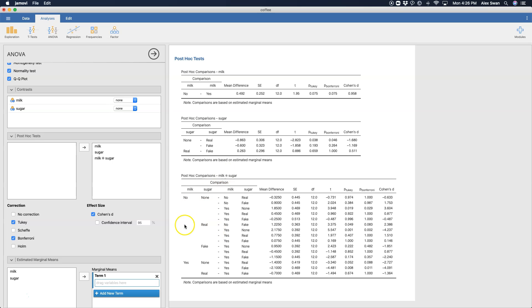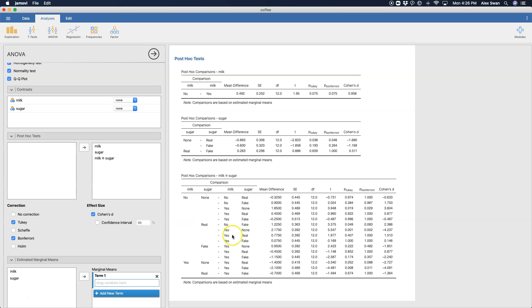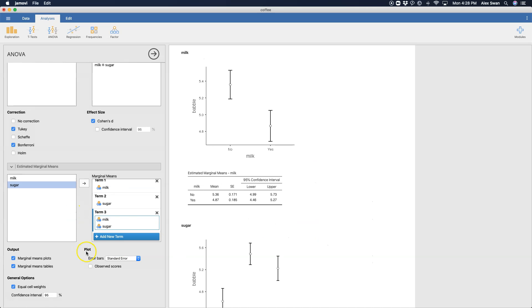You can also get your post-hoc comparisons broken down by milk and sugar comparison. So we can have no milk and how that plays out here with comparing no sugar, no milk to no milk and no sugar. So this is basically doing pairwise comparisons of all of your cells. And I don't necessarily suggest doing that. It gets basically comparing all of the cells together in all of the combinations that the cells can be compared in. So that's what you would do.